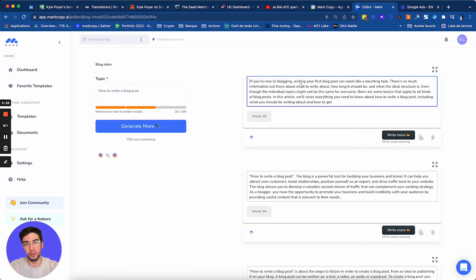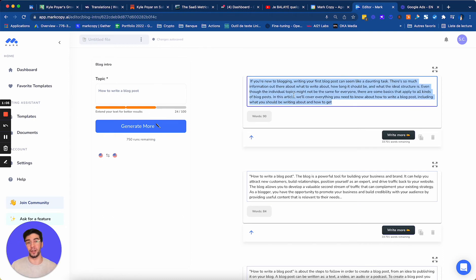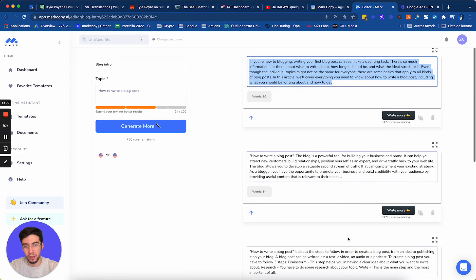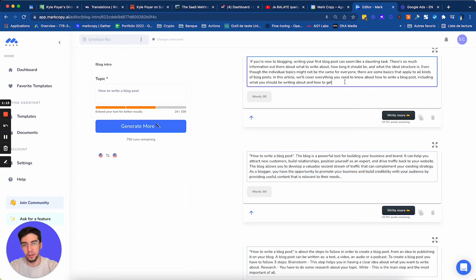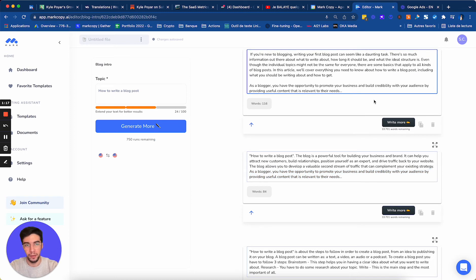If you're new to blogging, writing your first blog post can seem like a daunting task. So there's so much information out there. So you can see this is perfect. I have a blog introduction that I can use. If you like this sentence, for example, you can take it and then you put it here. Perfect.